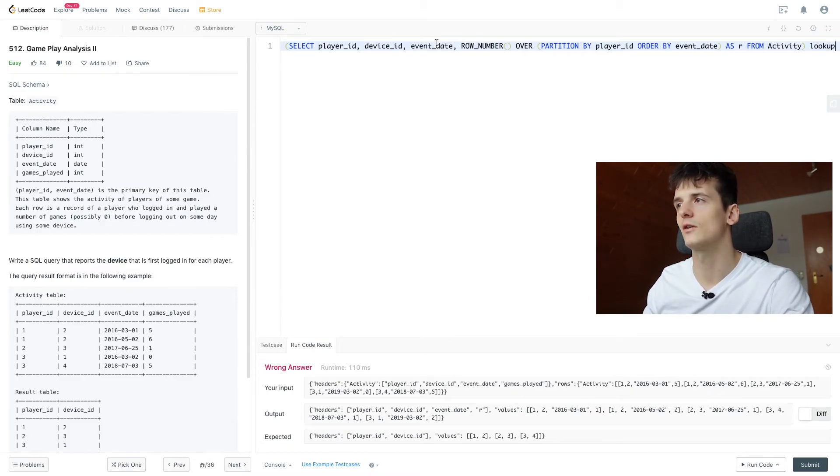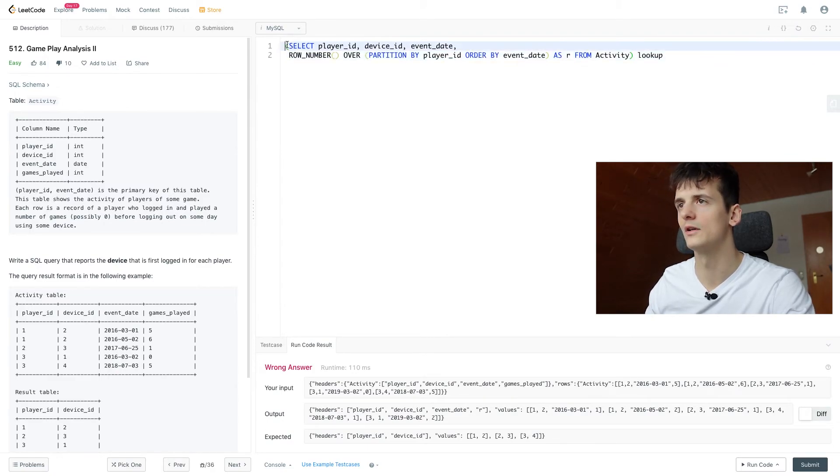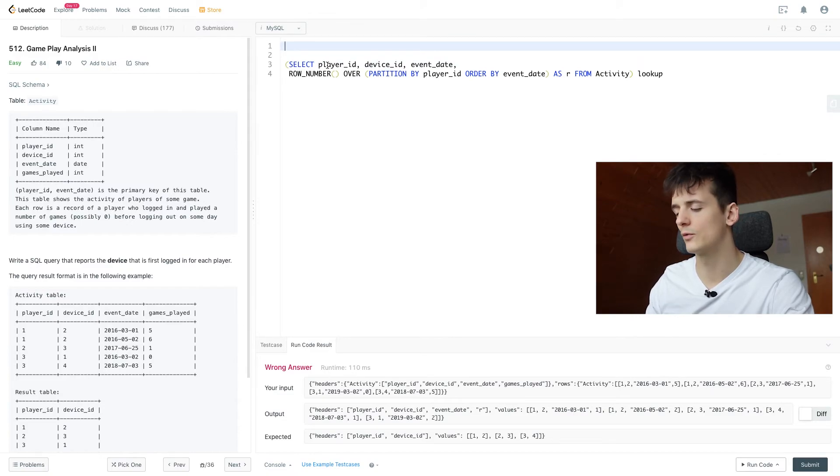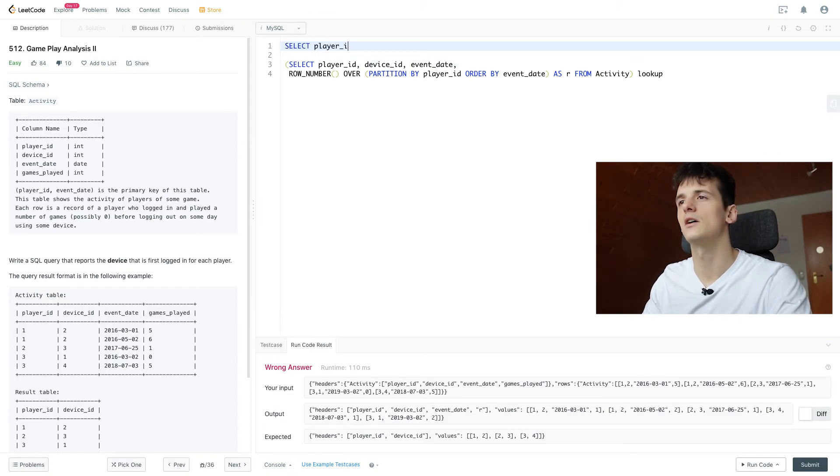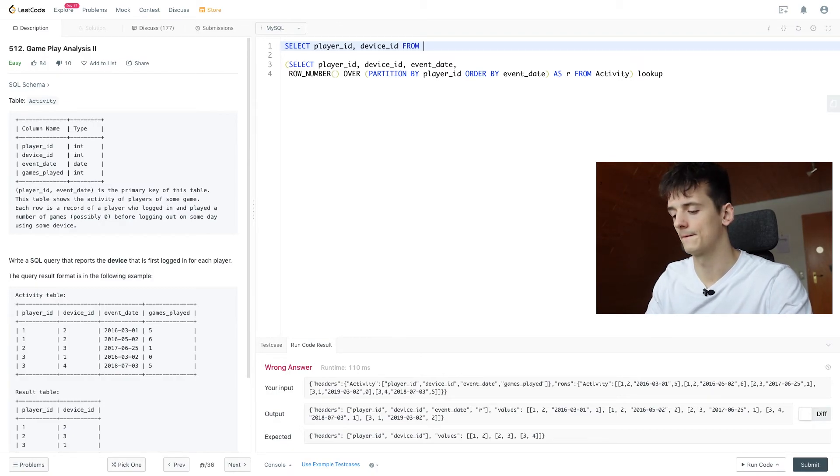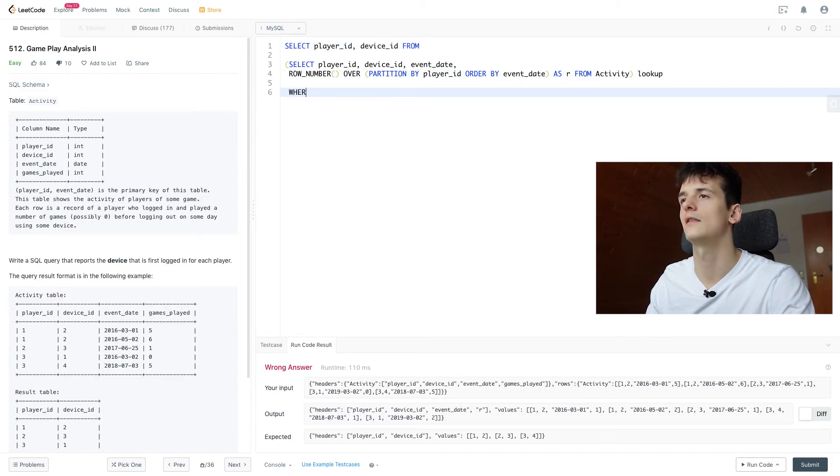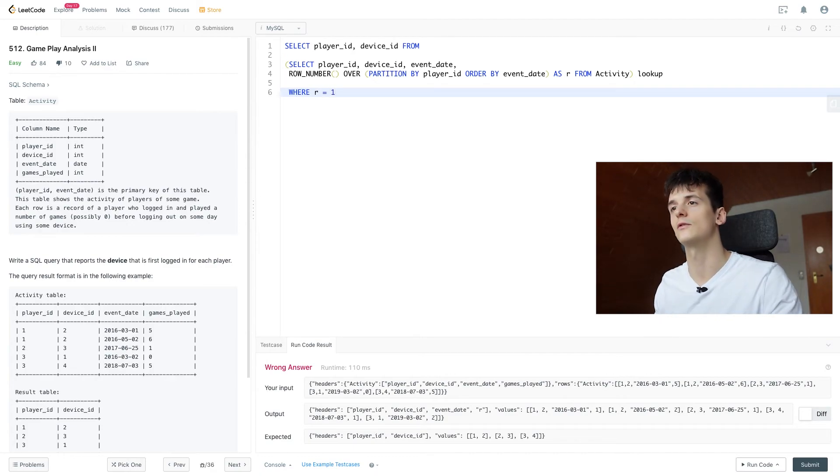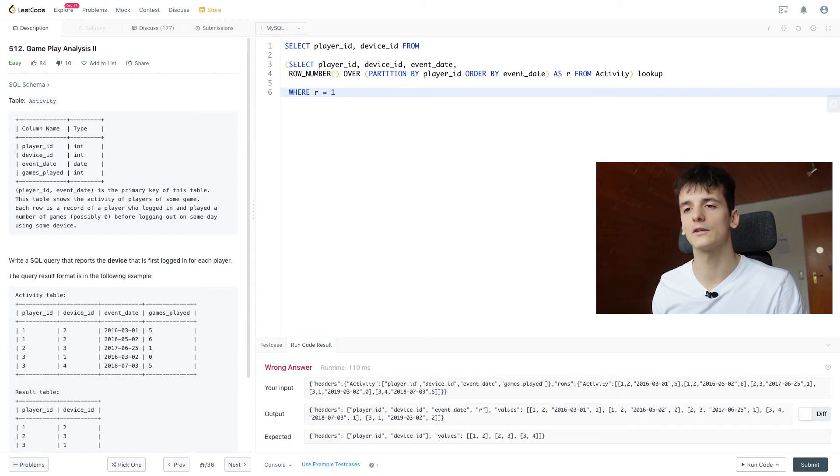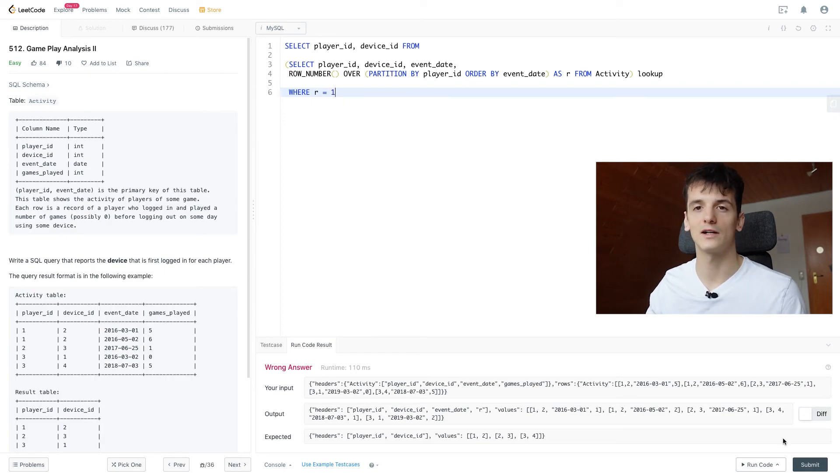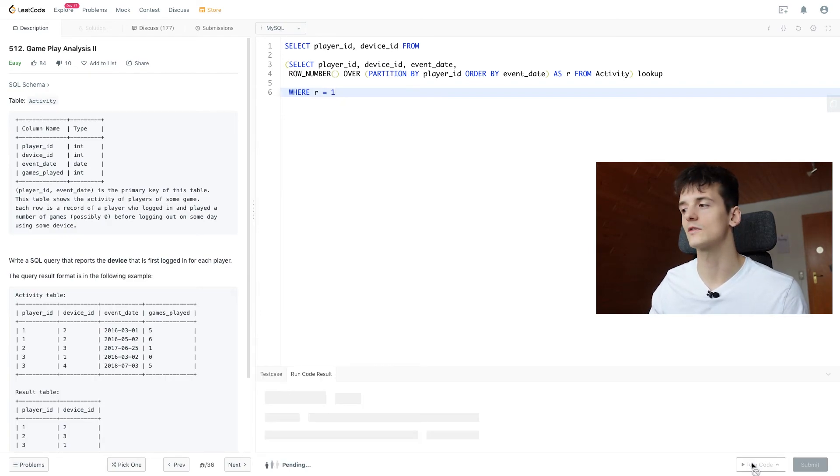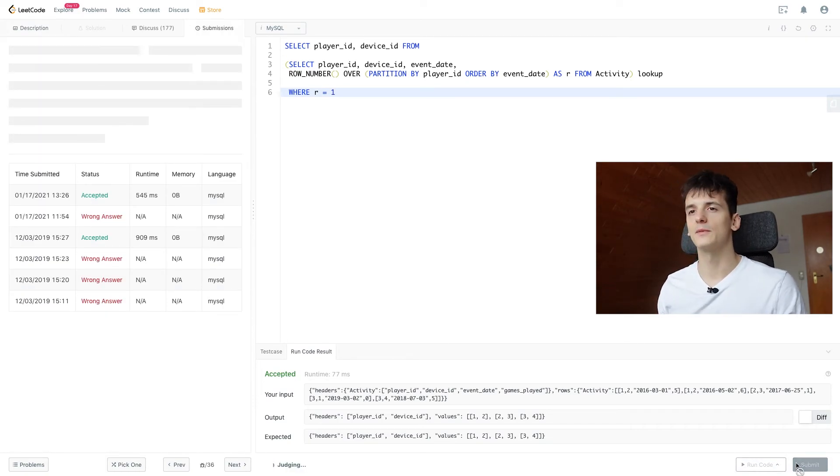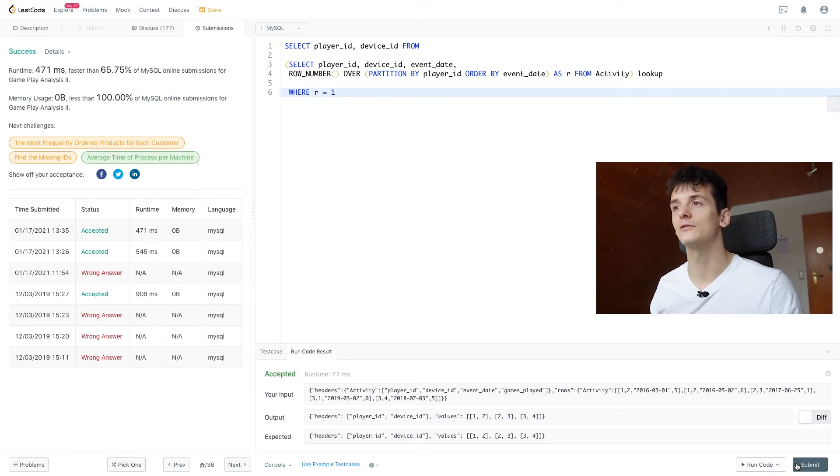So let's call that lookup our subquery because it's like a lookup table and now let's select player ID, device ID which is what we need for our output, from it and then use R to filter. So row number should be one which is only going to give us the rows which have the first login date and we're just selecting player ID and device ID from that which is what we want. So let's run that code and see if it works. It's accepted. Let's submit that as well and we're going to get an accepted output which is very cool.